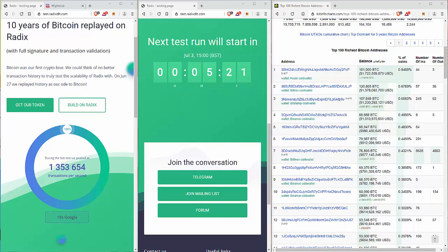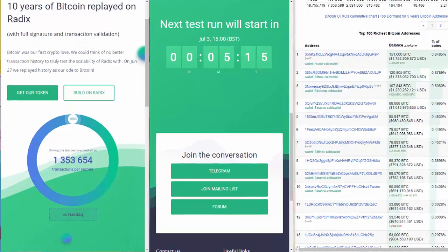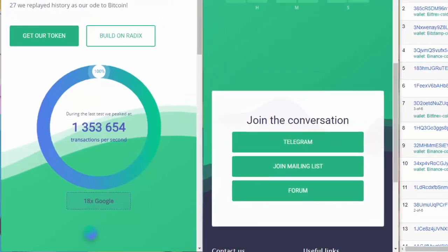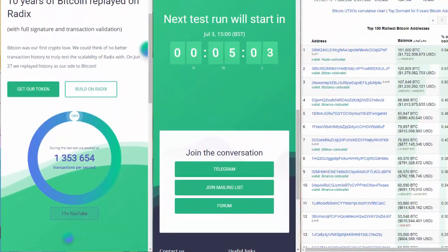The only difference is that Dan has been doing some optimization and refactoring. And during internal tests, they reached 1,353,654 transactions per second at peak. So in this test, let's see if we can better that. Test starts in five minutes and I'll see you then.